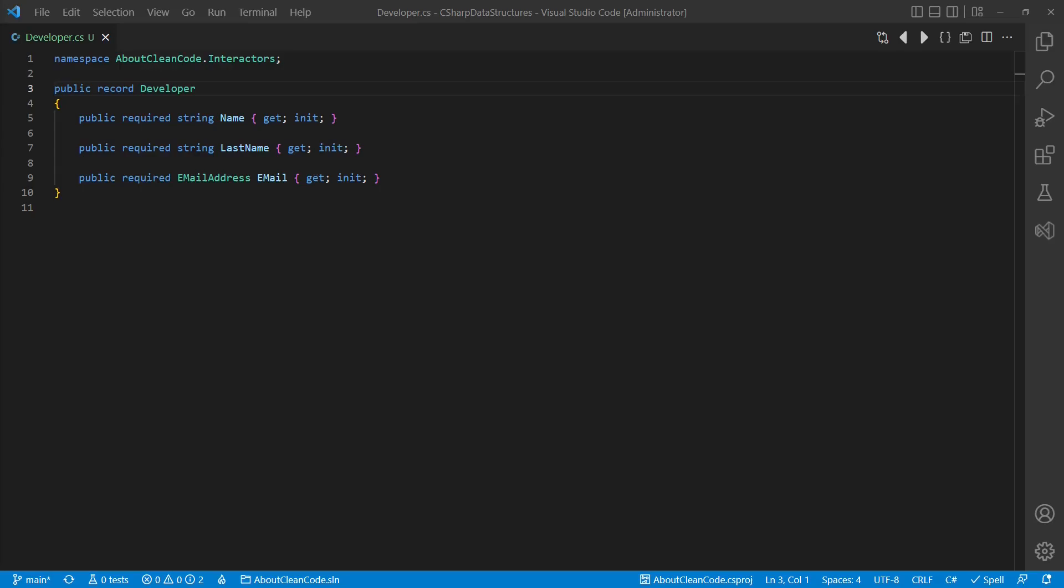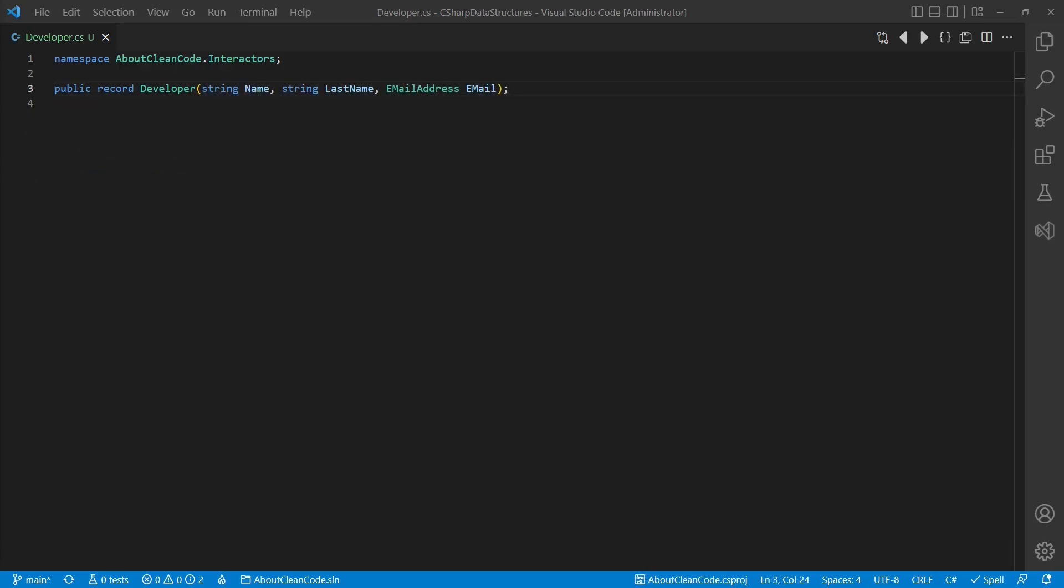This makes records a great tool for designing so-called value objects which are exactly defined by such properties. We can create records by manually defining properties like in this example. And we can use the init keyword and the required keyword here as well.